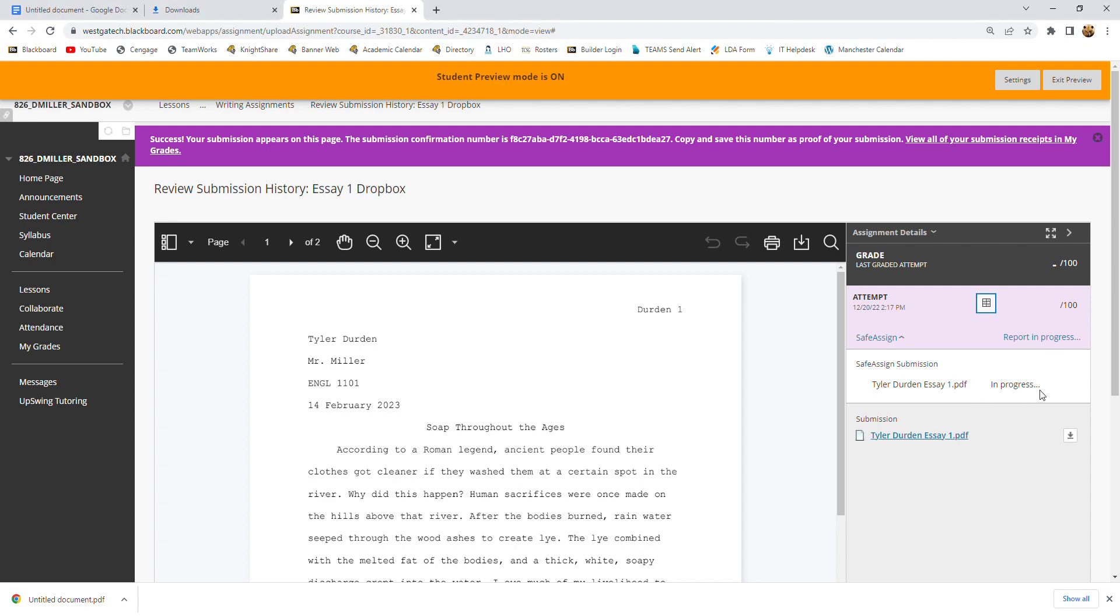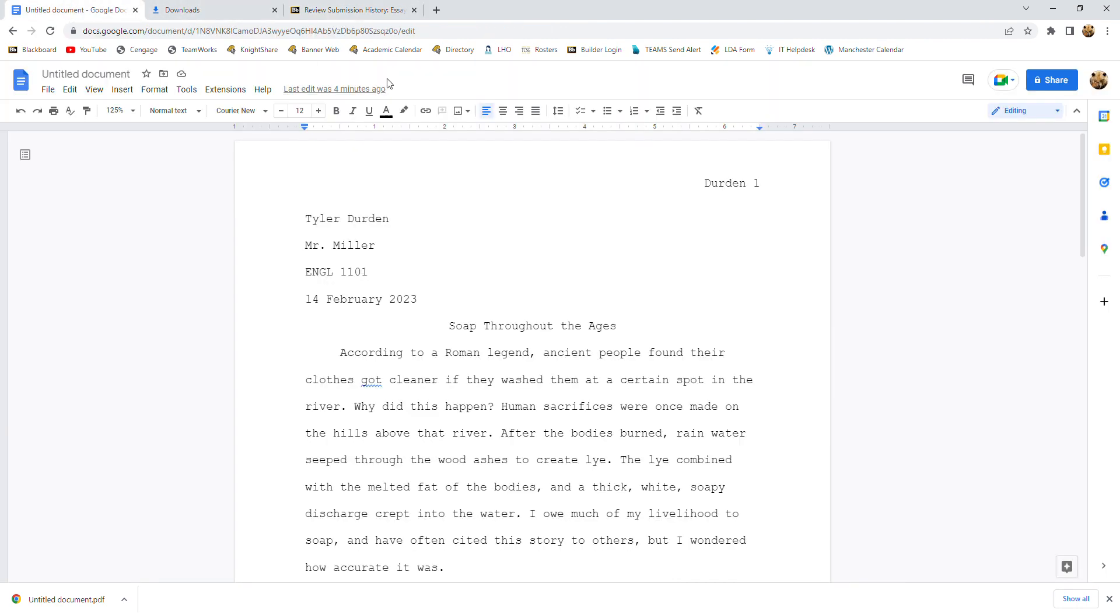But again, come back for this safe assign submission. Give it maybe half hour and it should be back and you can see where you land as far as originality and things like that. And that is how to format and submit a paper in Google Docs.